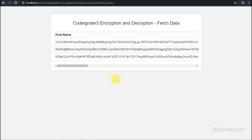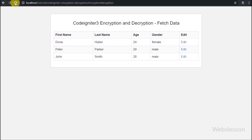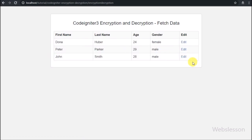Now we again refresh the web page, and after refresh we can see on the web page that the encrypted data has been converted into normal string form. This is how we can convert encrypted data into normal string.